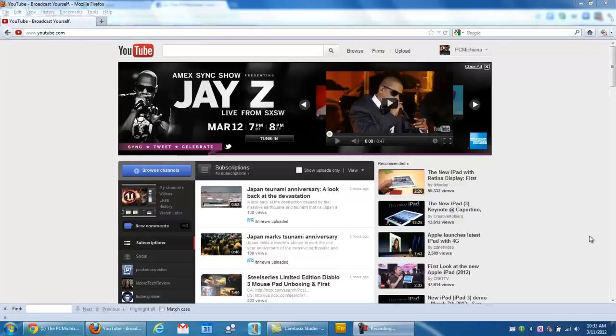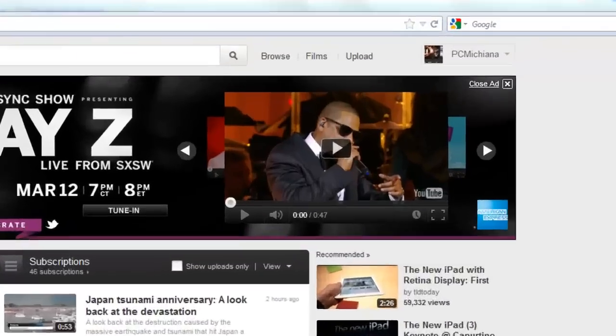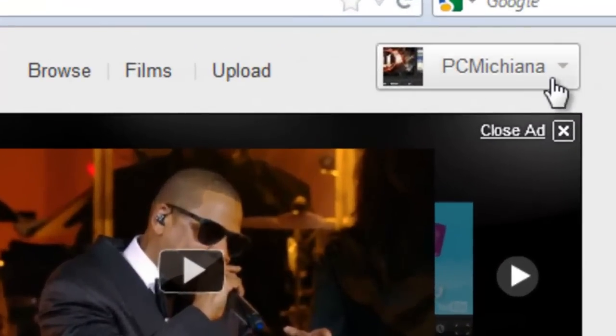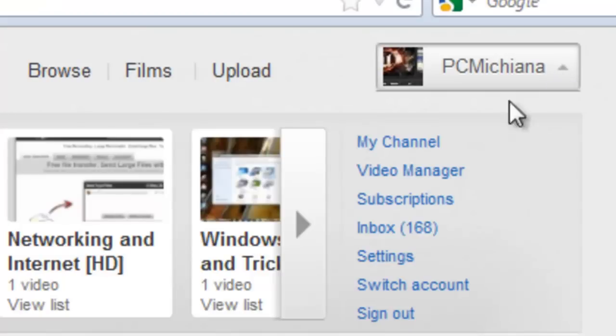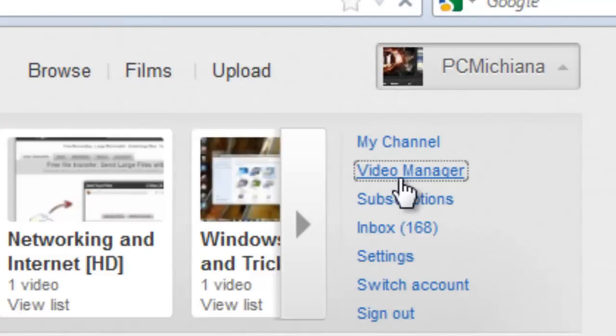If you're at YouTube.com, which I'm at right now, up in the right-hand corner, you want to select the drop-down for your account, and then you want to select Video Manager.